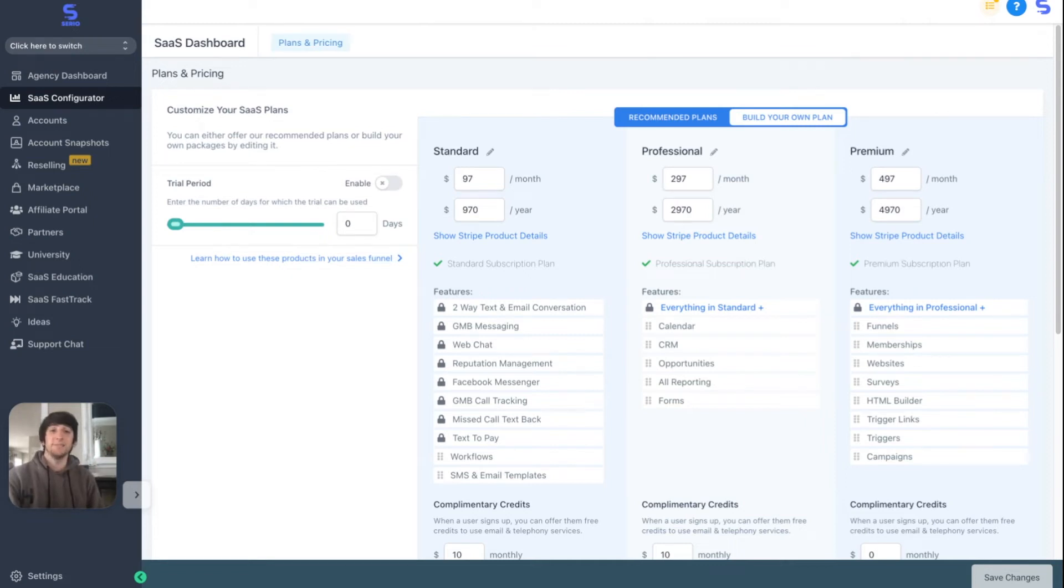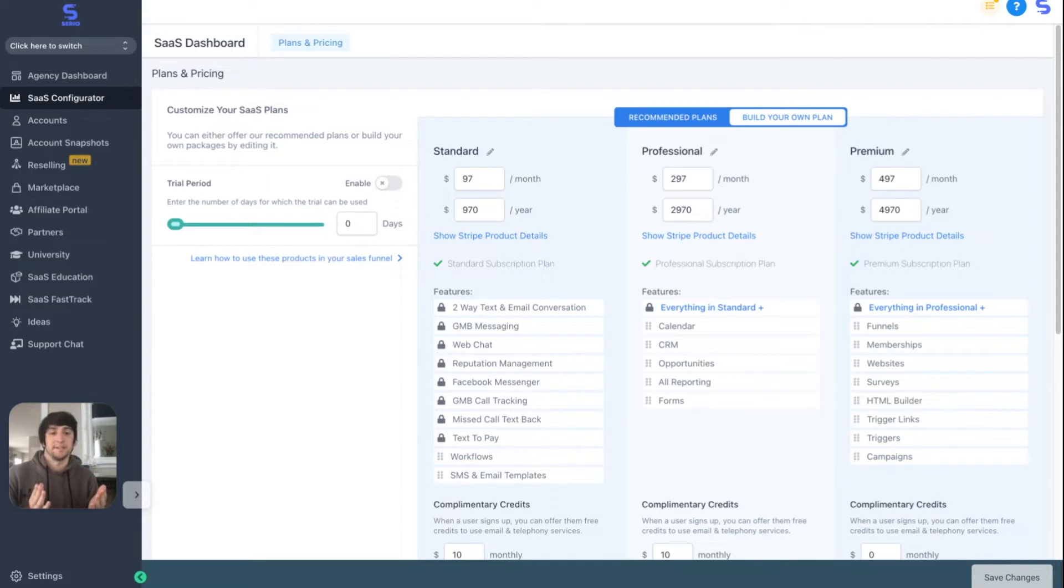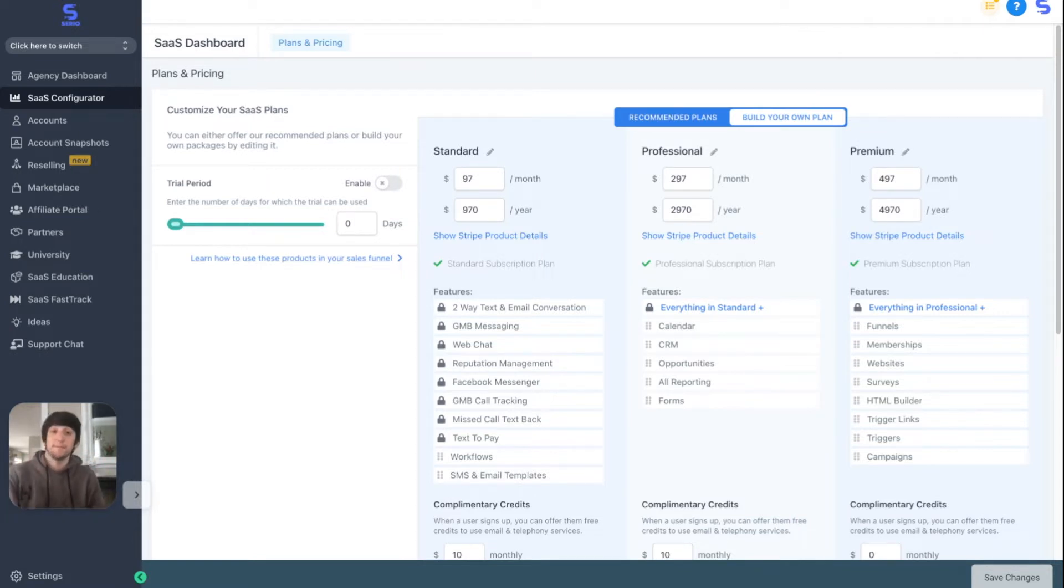Hey guys, it is Dominic, and in this video we're going to be talking about pricing structure. What should you price your services at? What should you price each plan at? How many plans should you have? And everything in between.